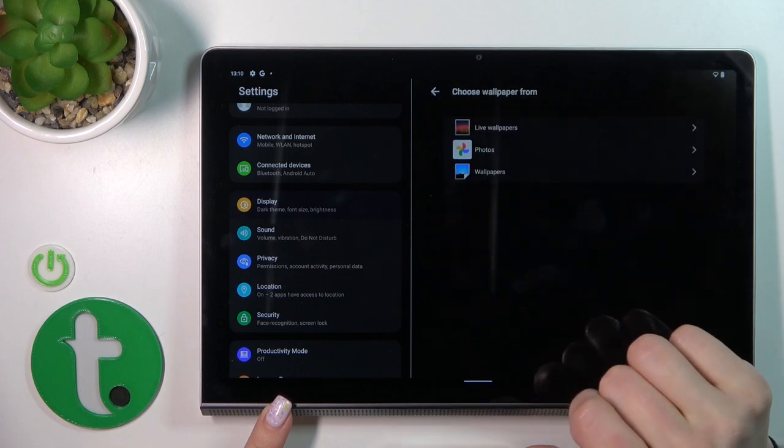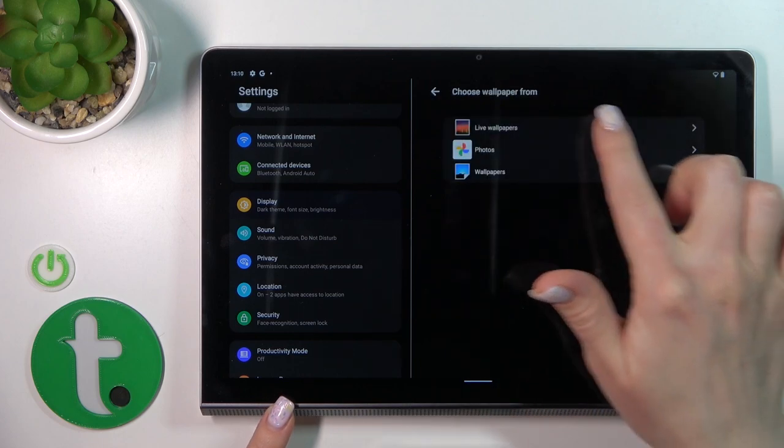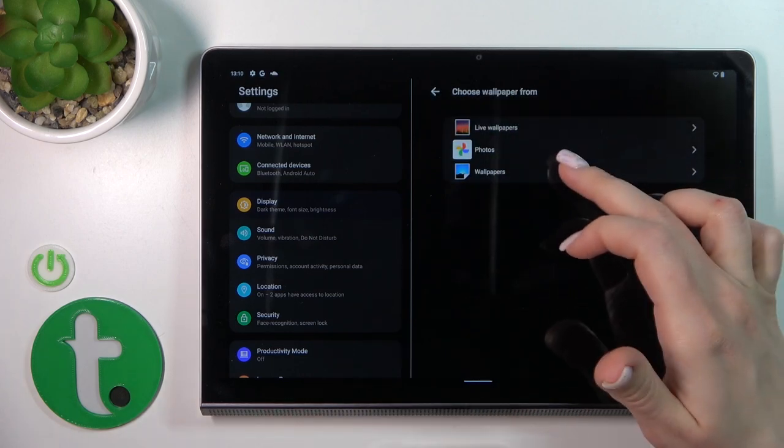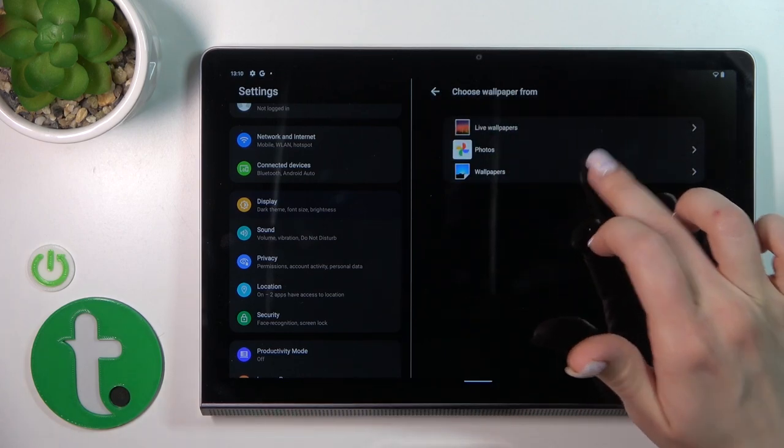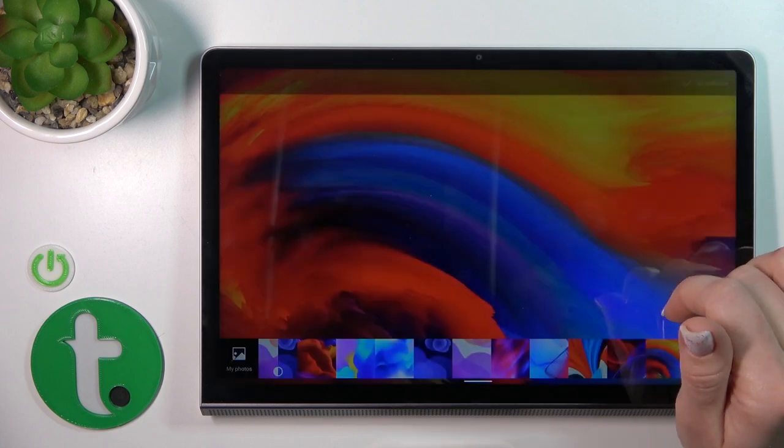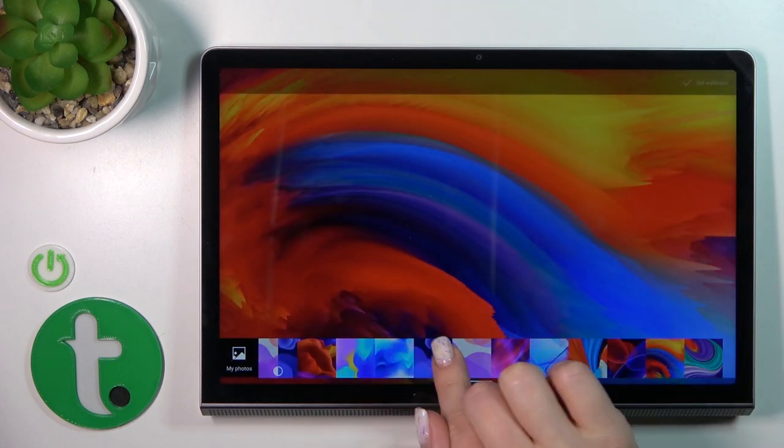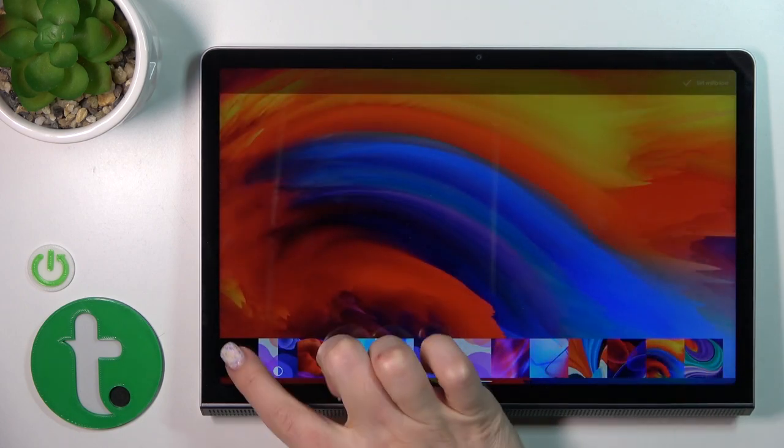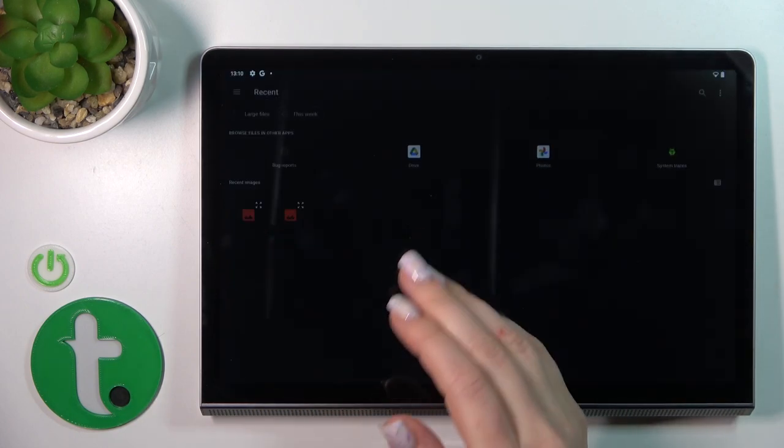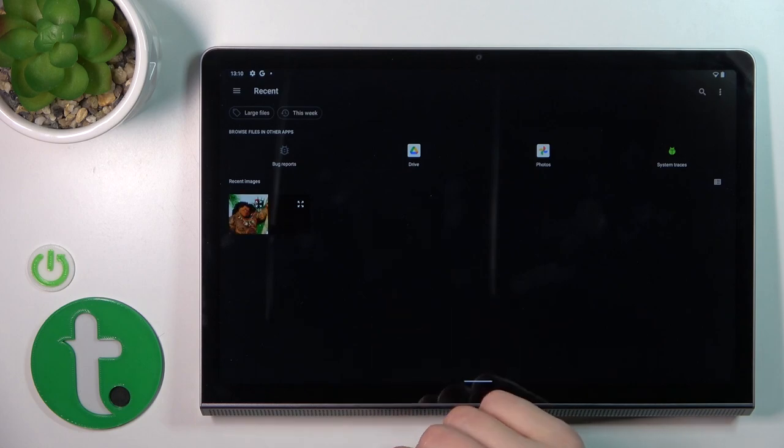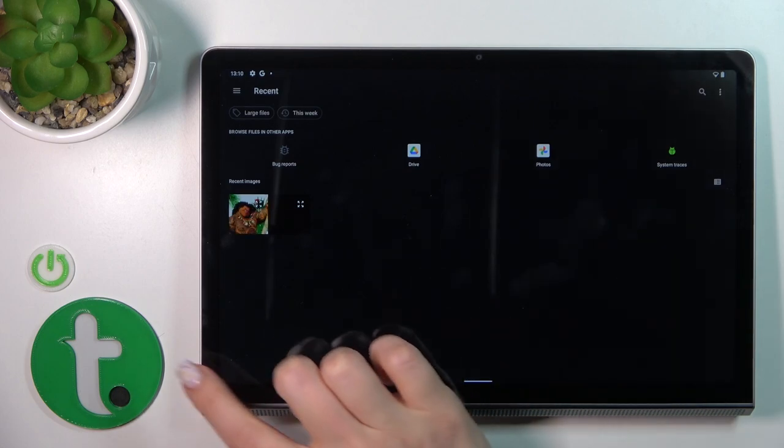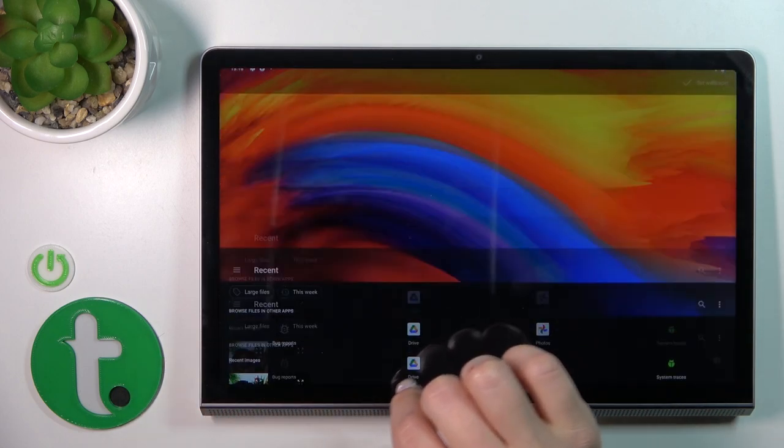Here, click Wallpaper and select a new wallpaper from Photos, Google Photos, Live Wallpapers, the default wallpapers, or photos from your device gallery or previously downloaded from the internet.